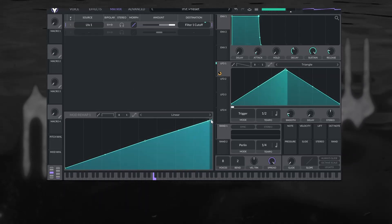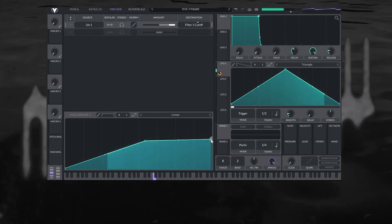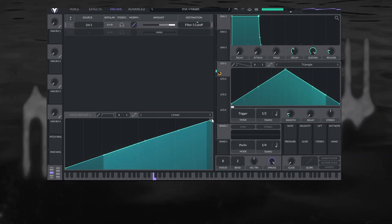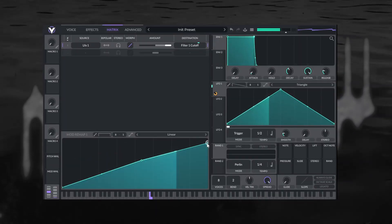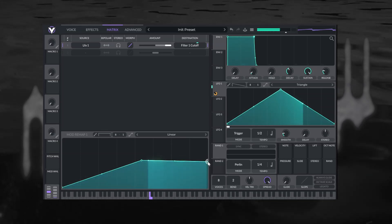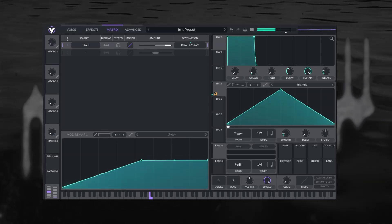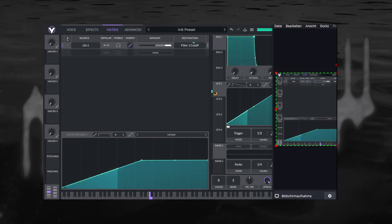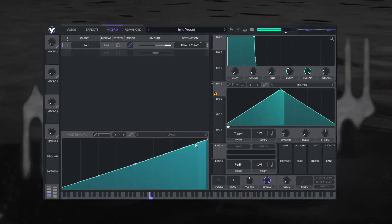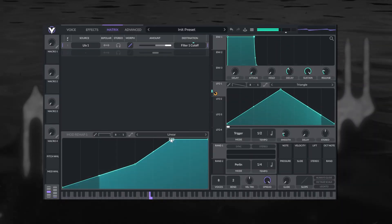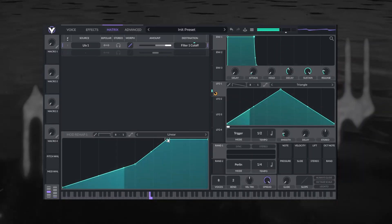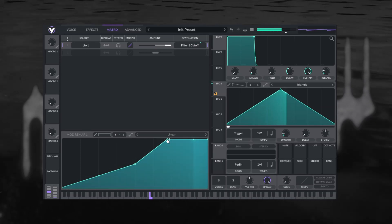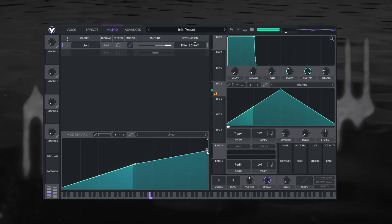We can clip it, we can expand it, we can compress it.